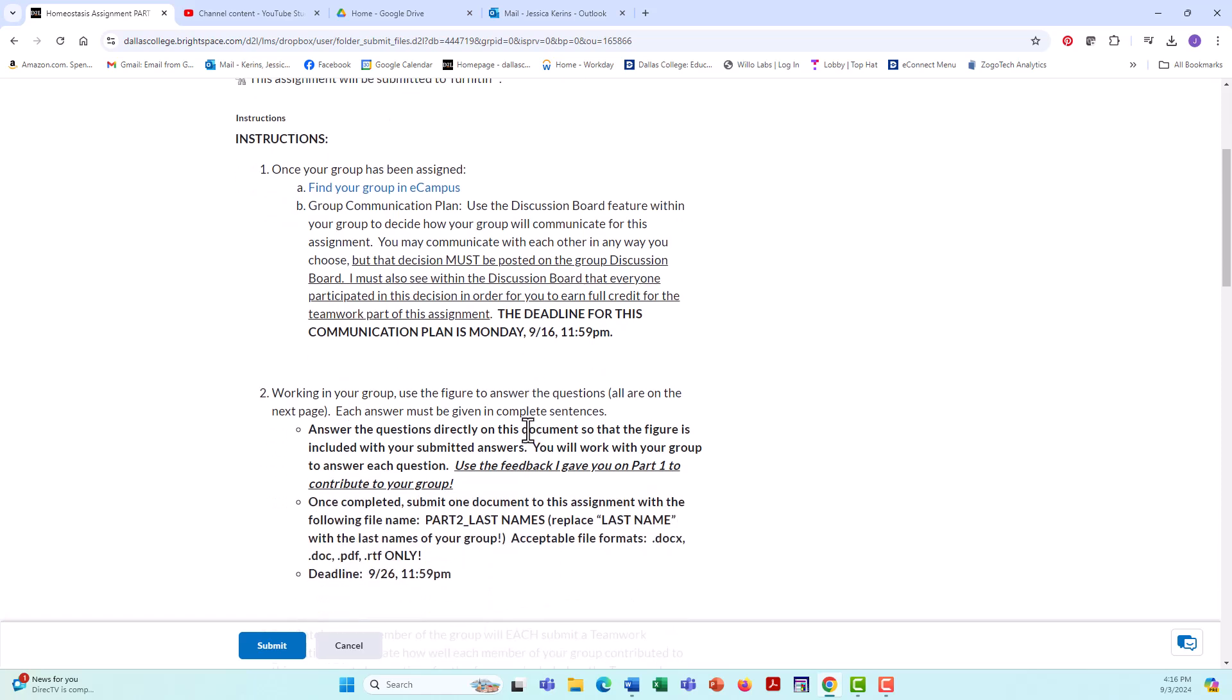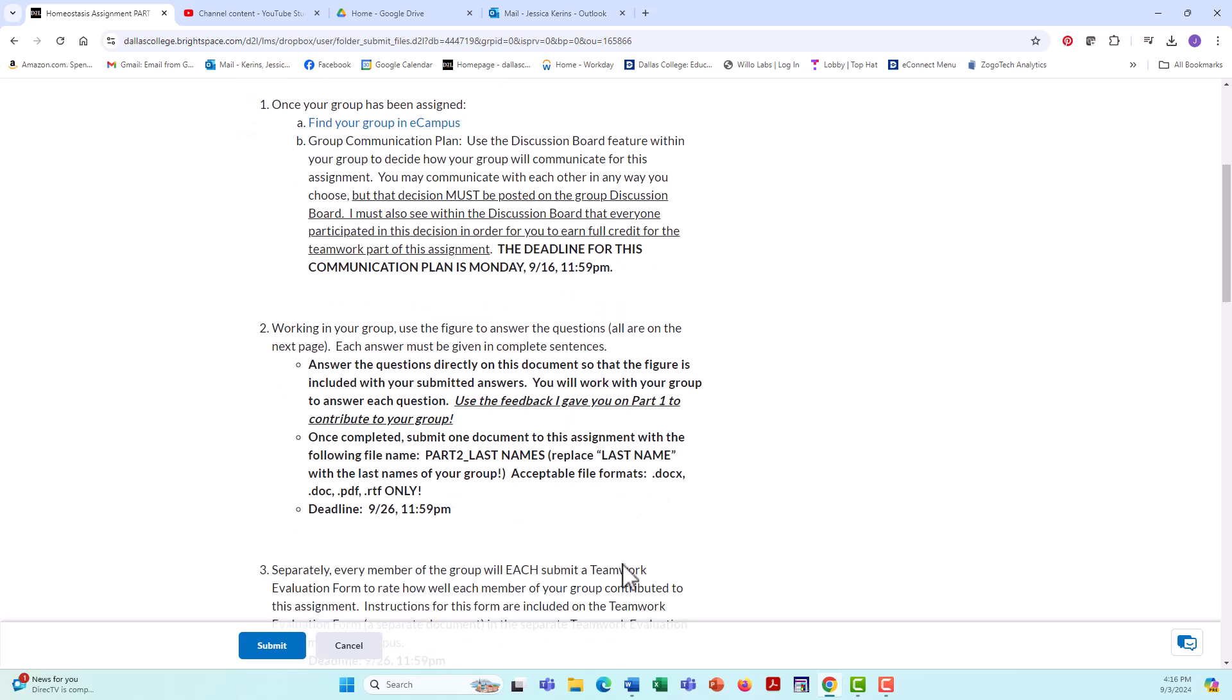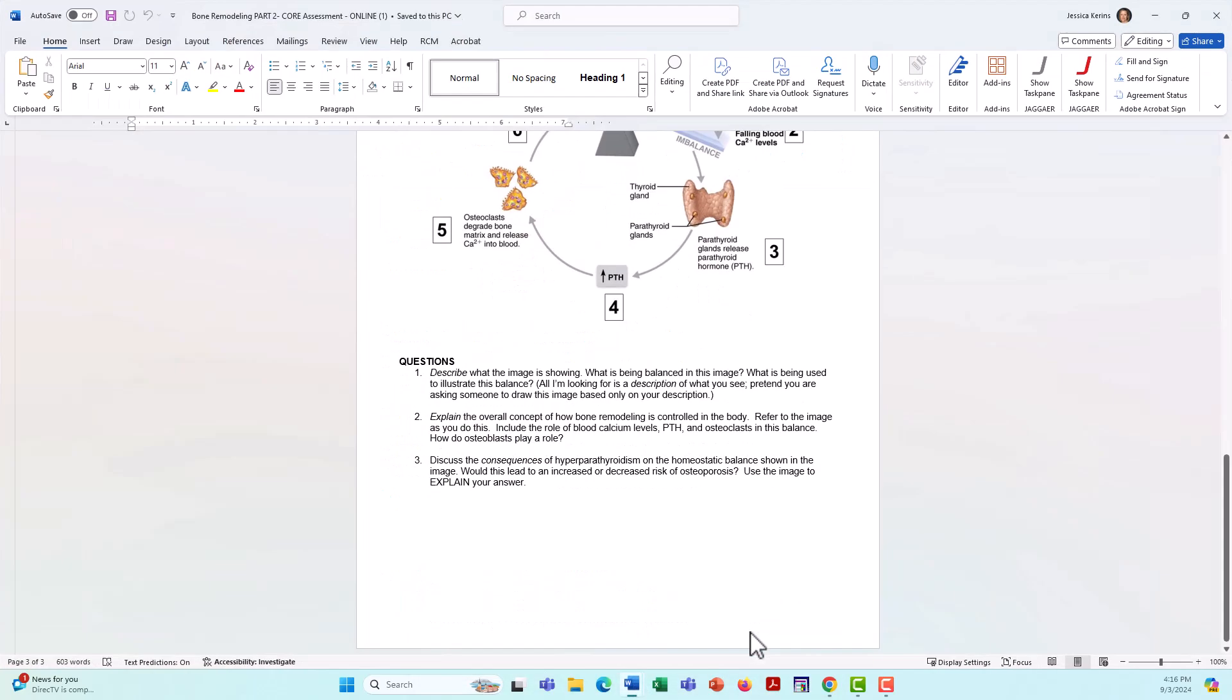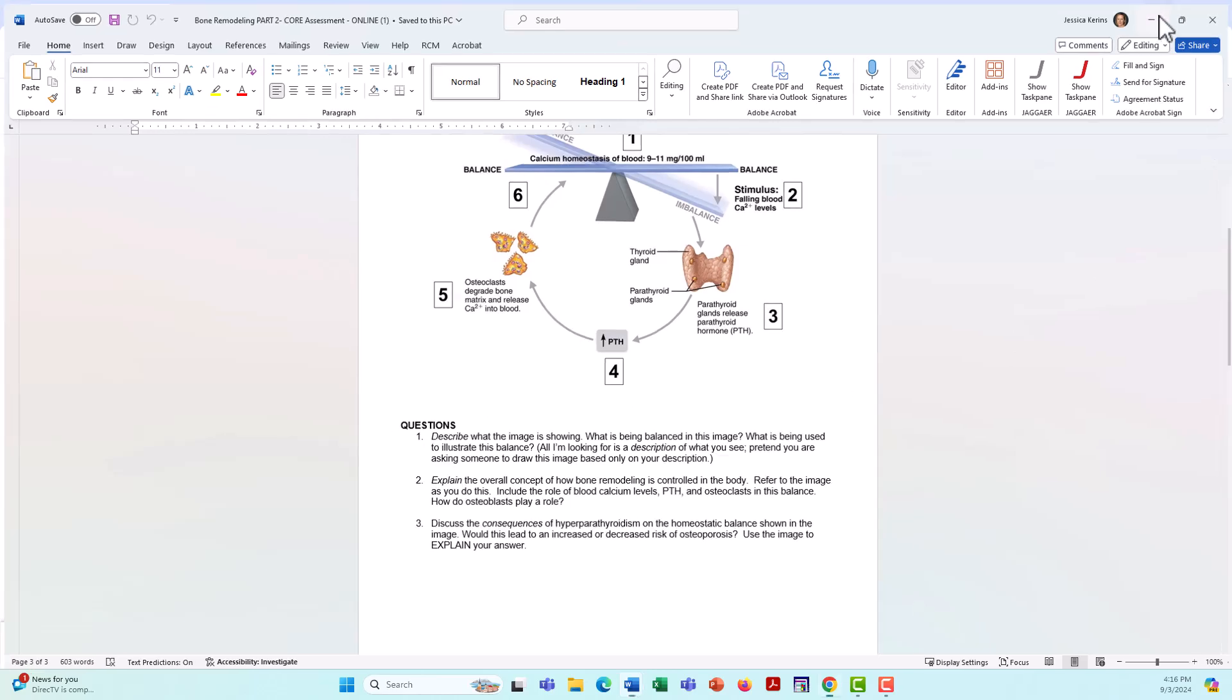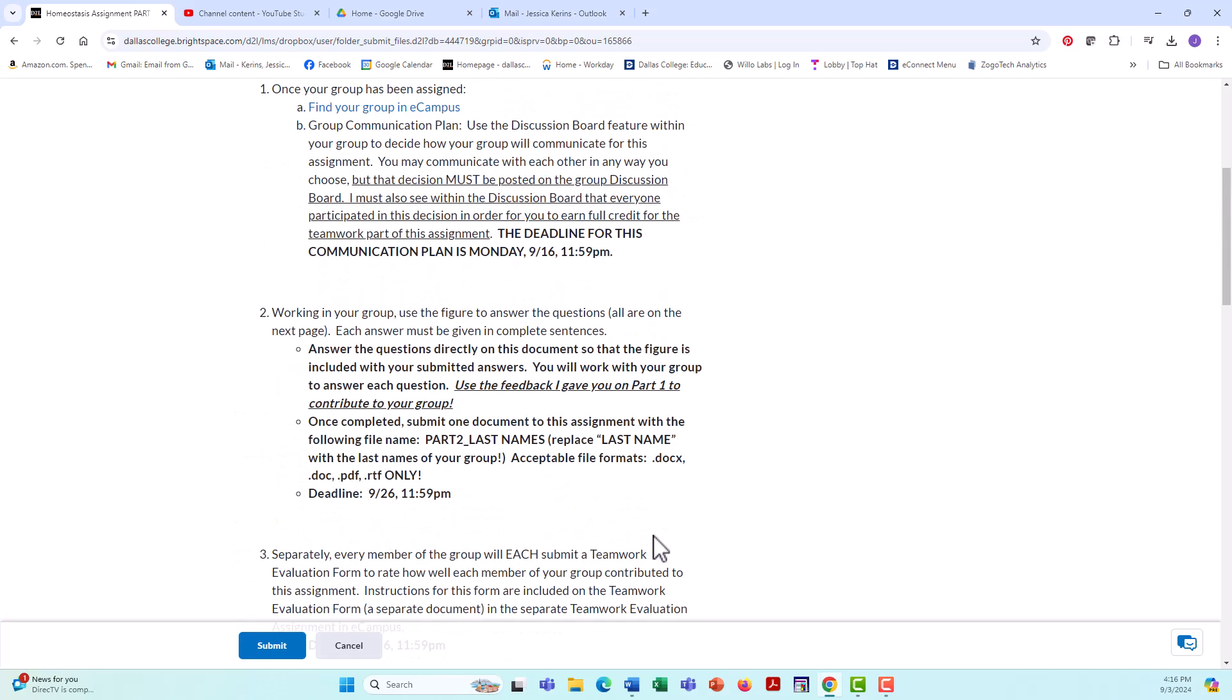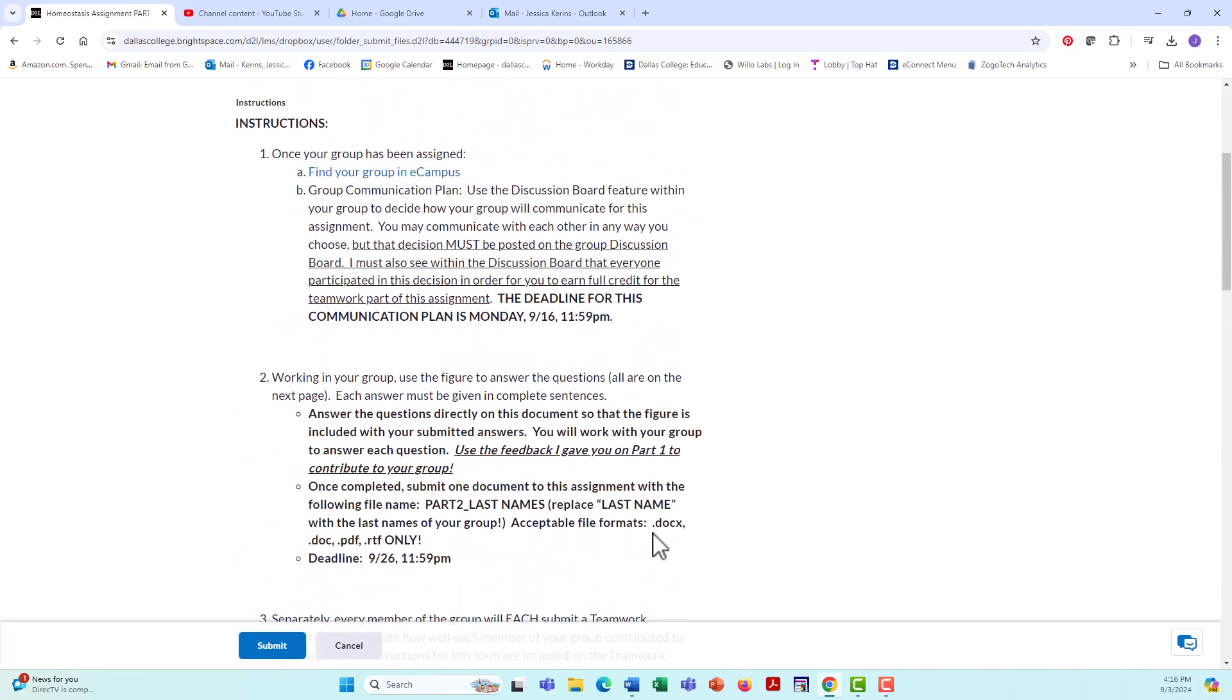Okay, so once your communication plan is established, you're going to work in your group to answer those questions in that document. In this document. Let me come back here. Same questions you saw in part one. You're going to answer them again in part two. But this time, because you have group members and you each will have feedback that I gave you on part one. The idea is to use the feedback I gave you to contribute to revised answers to these questions for your group submission.